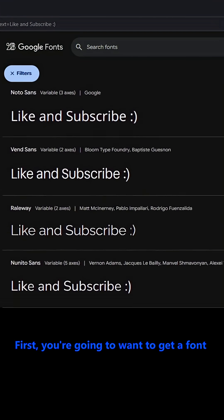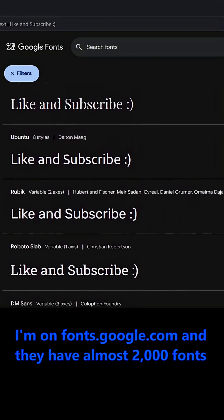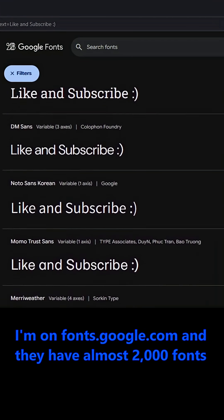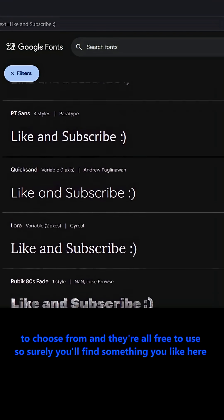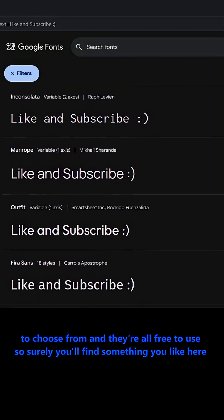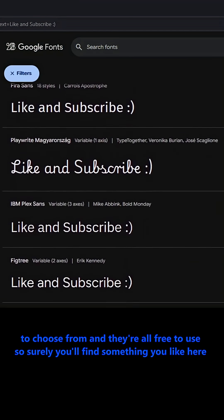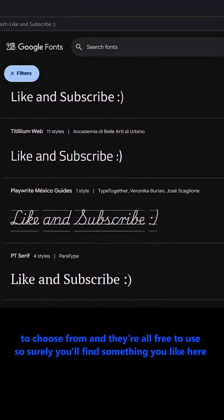First, you're going to want to get a font. I'm on fonts.google.com and they have almost 2,000 fonts to choose from and they're all free to use. So surely you'll find something you like here.